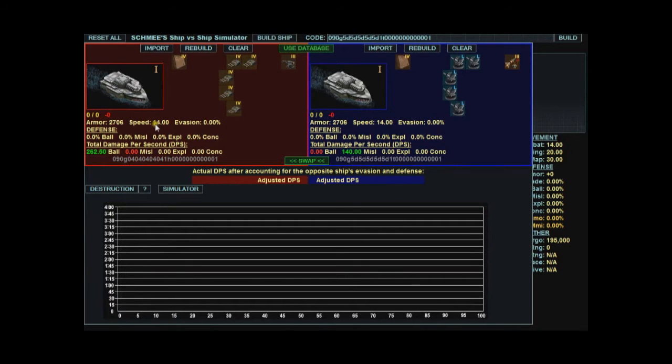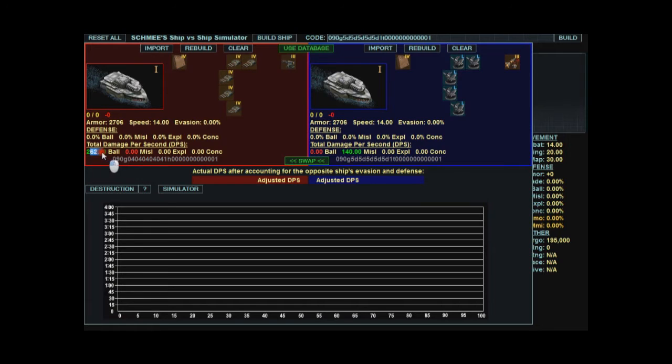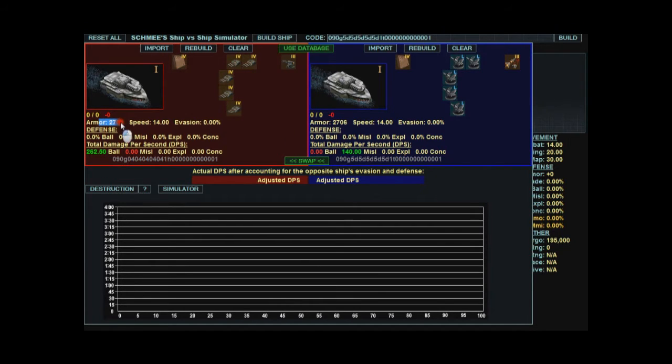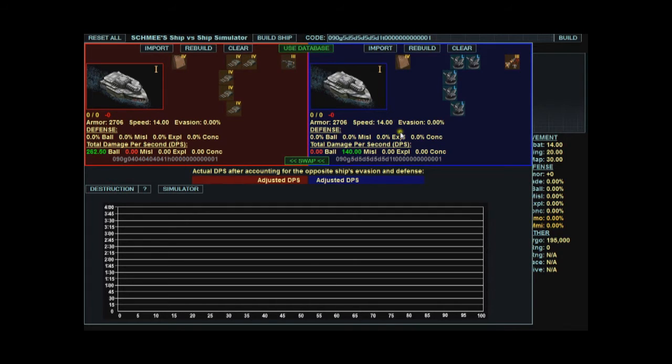First thing that happens is you get a heads up comparison between the two ships. The green numbers mean it has an advantage over the other ships. This does 262 ballistic DPS, that does 140 missile DPS. Otherwise, everything else is the same. Same armor, same speed, same evasion.